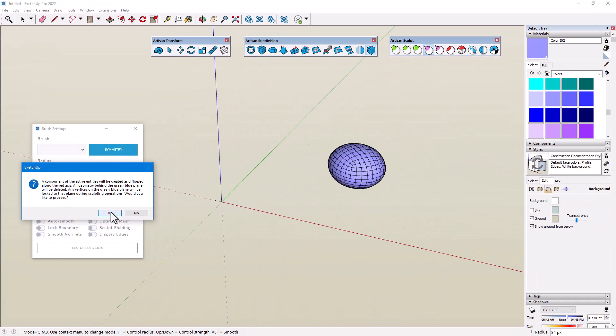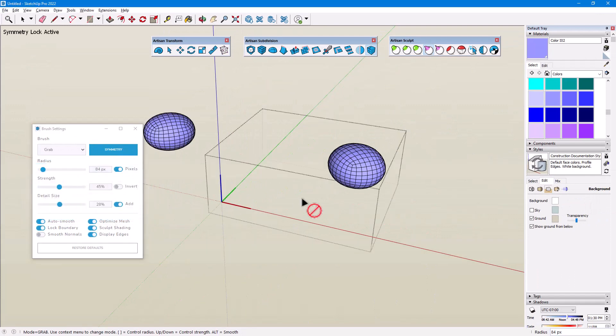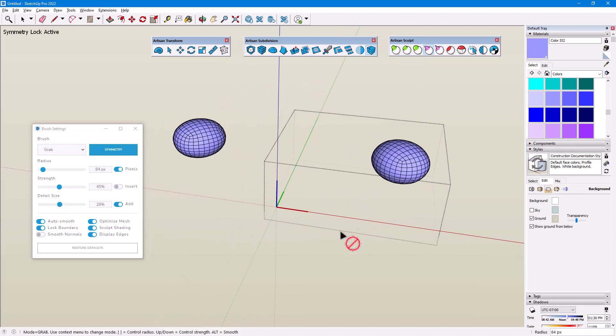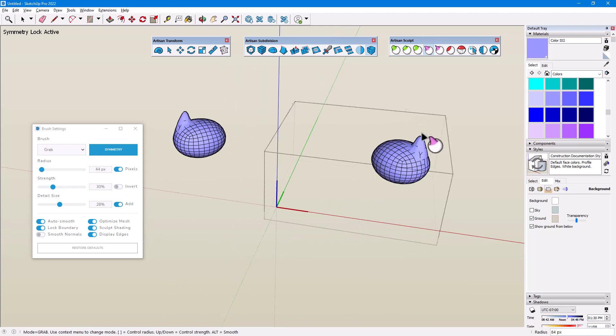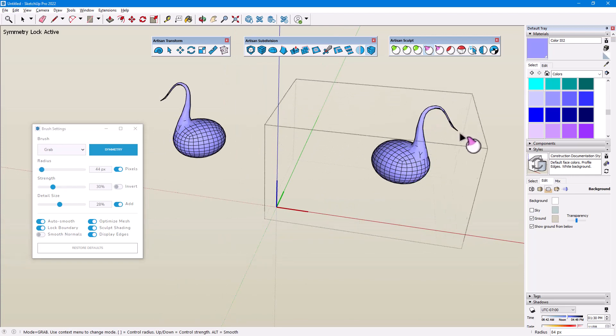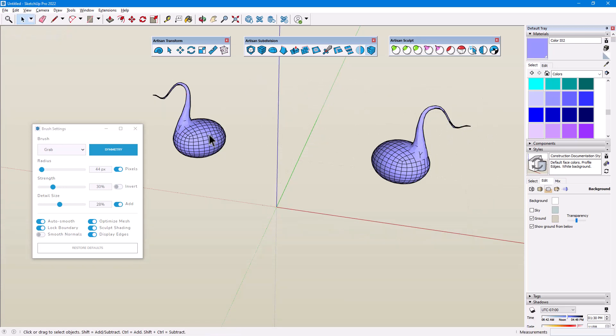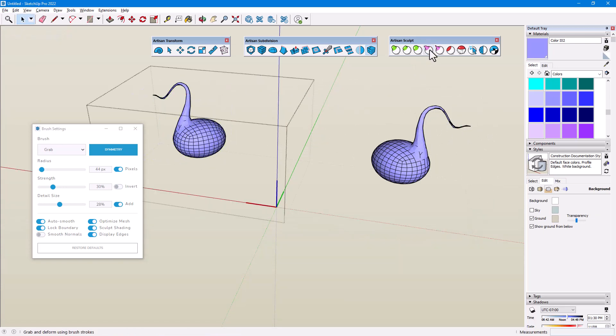At the top left, I can see that the Symmetry lock is active. And because these are components, I can work on either one for mirrored results.